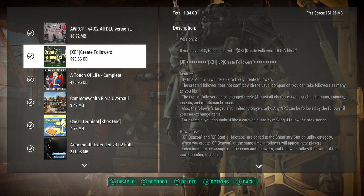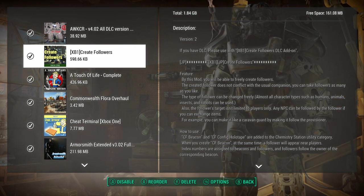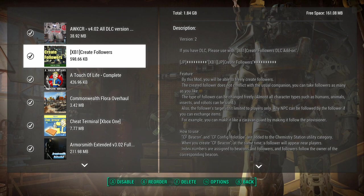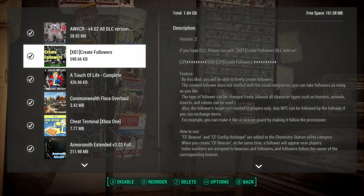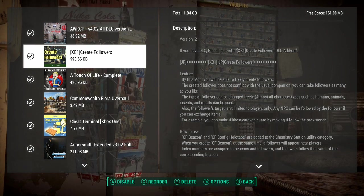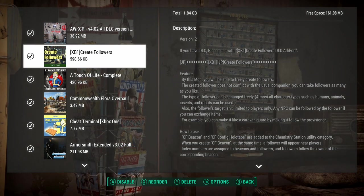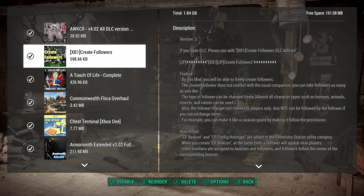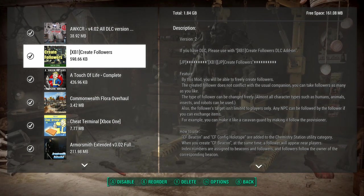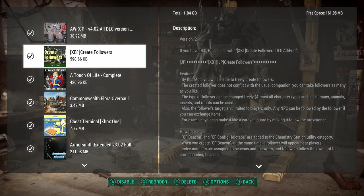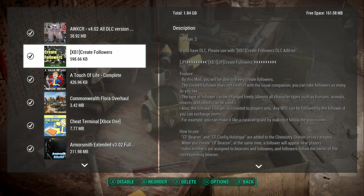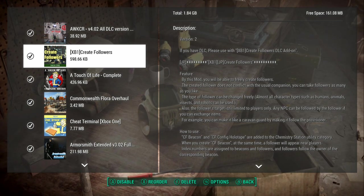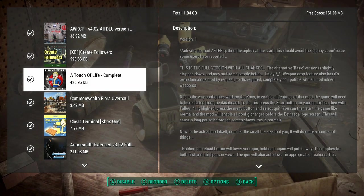Those are good mods, I like them, and a lot of mods need them. So if you want them, grab them. Create Followers is a pretty slick one. I've used it off and on. If you see on the right side, the CF Beacon and CF Config Holotape, it basically allows you to create or utilize different followers in different ways. I don't think I used it a lot.